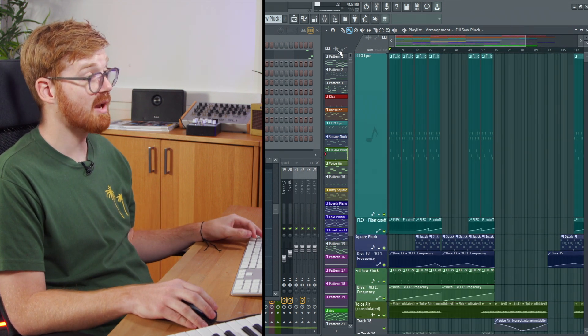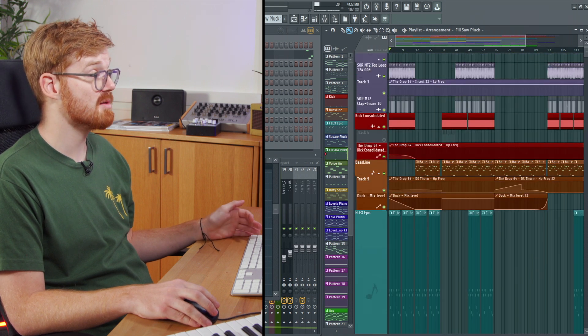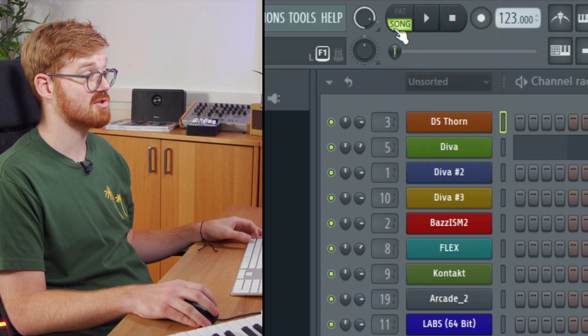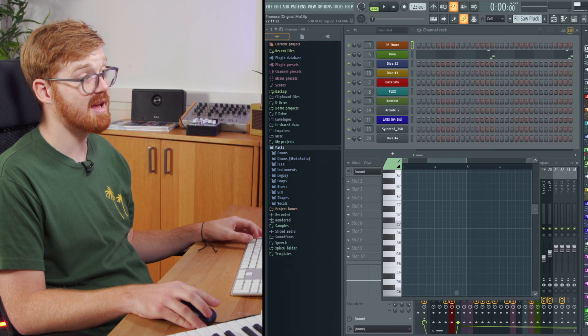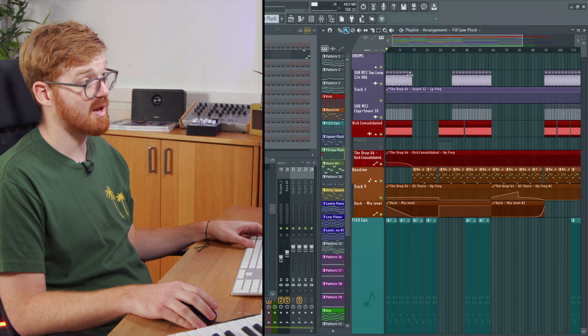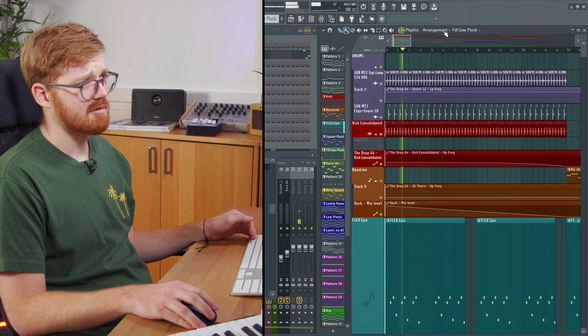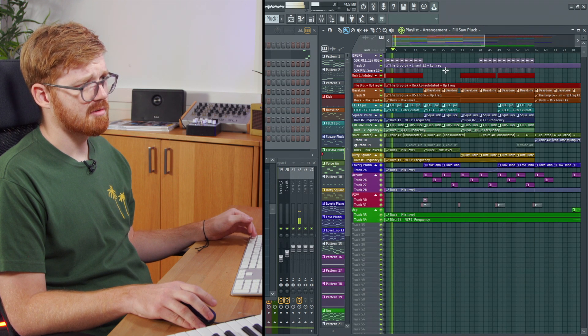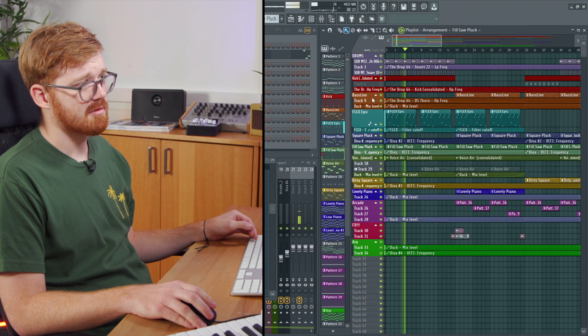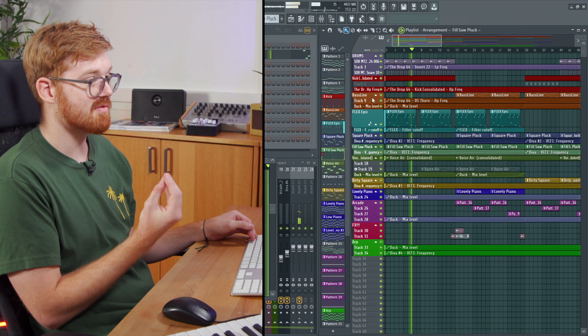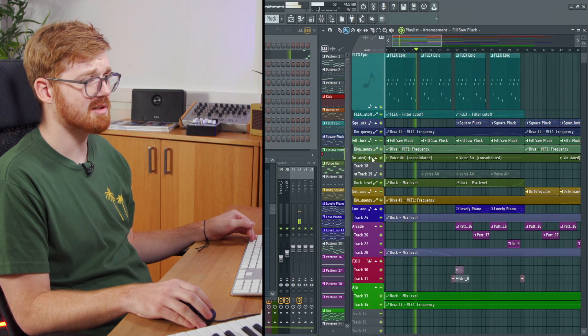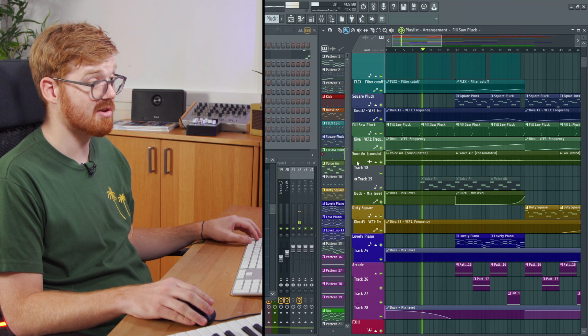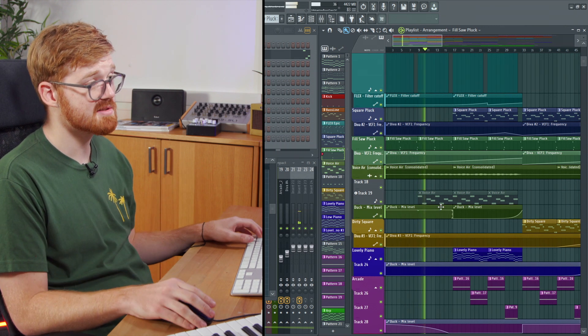To play the arrangement, you'll just go up to the top left where you've got pattern and song. Just make sure song's highlighted and then you'll be playing from this window. If you press play. And you can see the song's developing over time due to the automation. And this is how we create more of an advanced song. And we introduce elements.